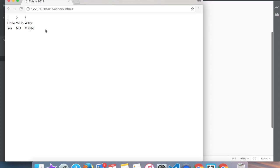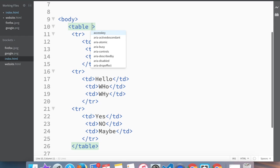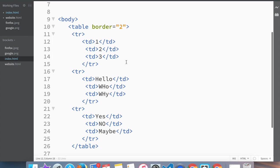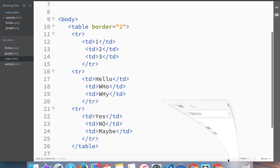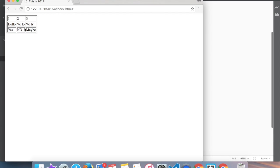Now in order to make it a little bit more readable, tables do have attributes and one of the attributes is border. So let's add a border, let's add like two pixel wide border. So save. Look what's happening - see, now we have a border and it's a little bit easier to read.